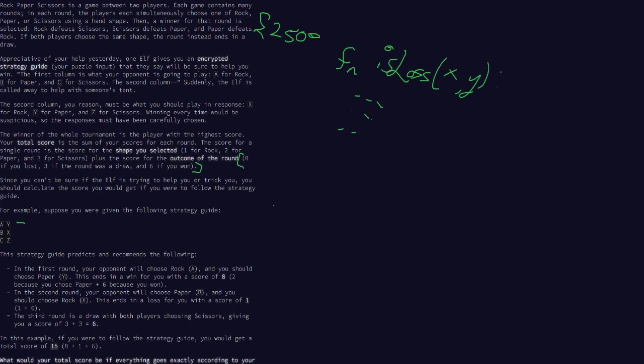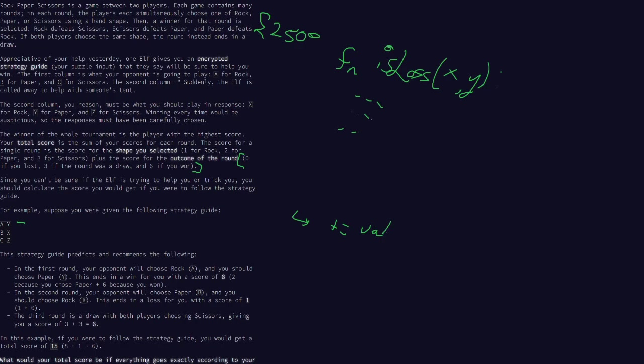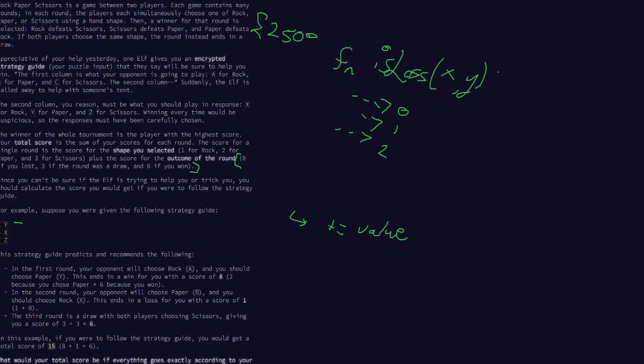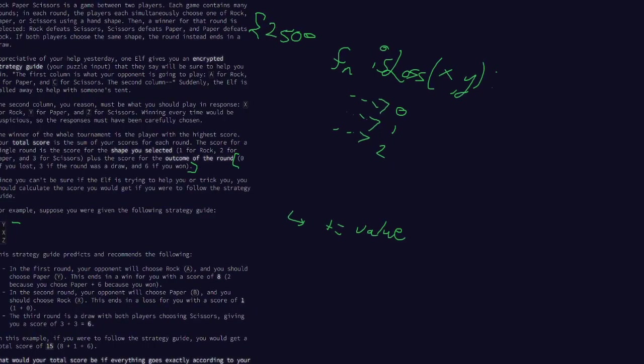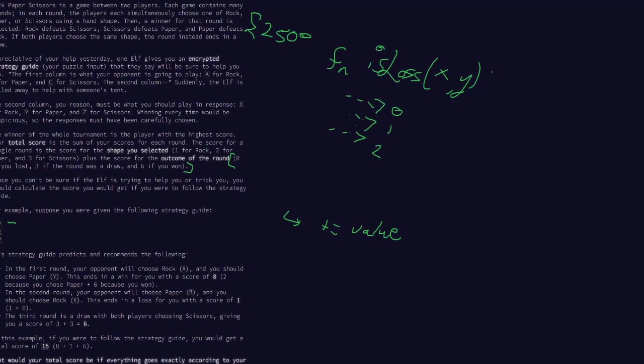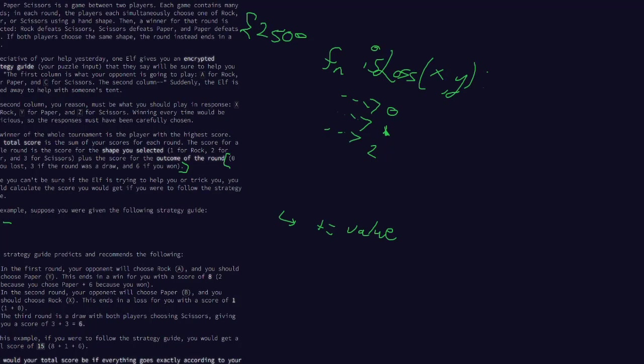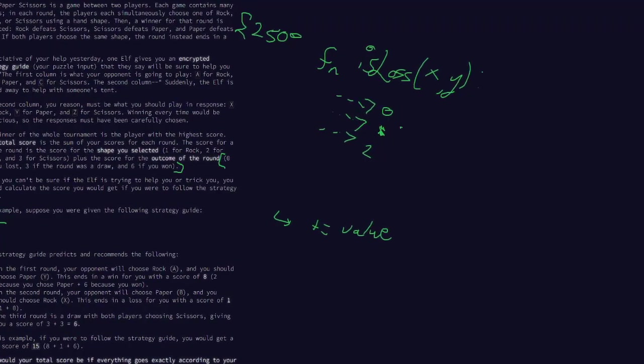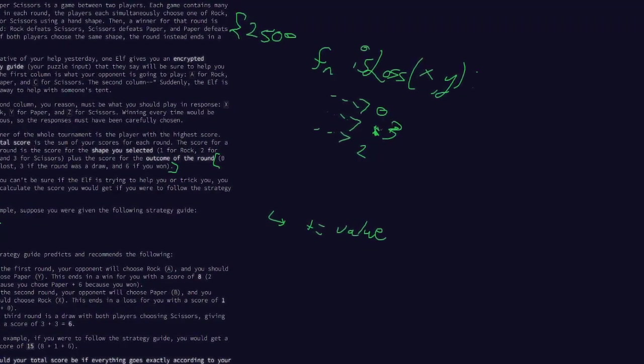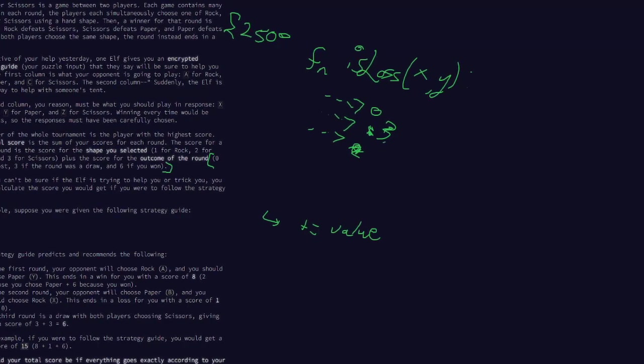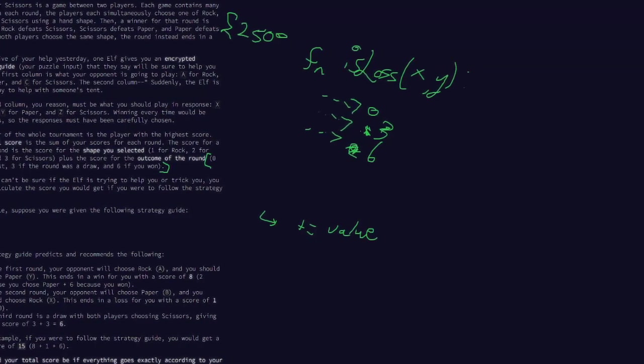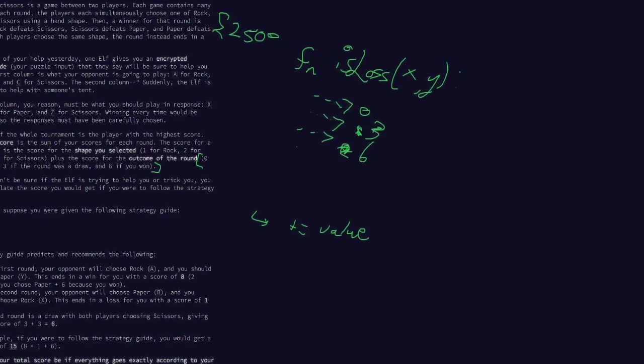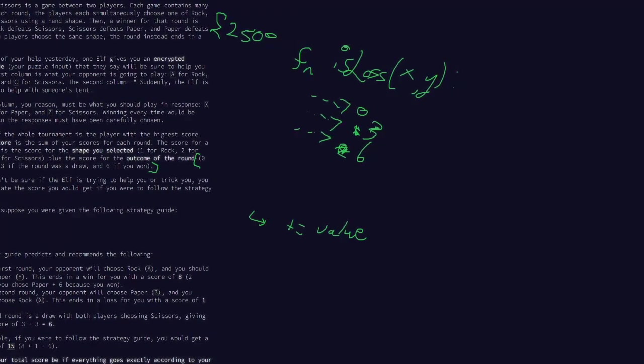So we can quickly make a function that just says this function is win-loss-tie, and we'll give it X and Y, one being the opponent, one being us. And then we can just say, if it's a loss, or if it's a tie, or if it's a win, send back that value. And then we can do some sort of calculation or summation on that. We know that for each line, there's going to be some sort of point increase.